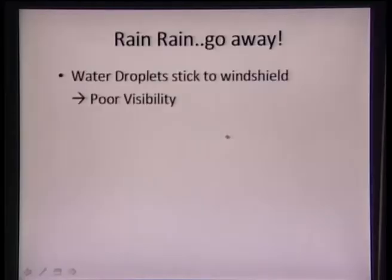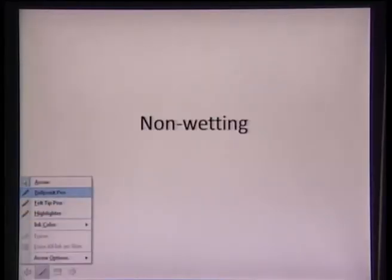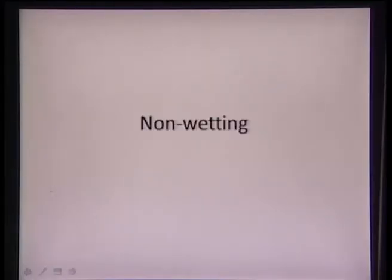In this lecture, we will learn about non-wetting. What is the importance of non-wetting? To come to that part, we need to see how wetting can really deteriorate the properties of a material.